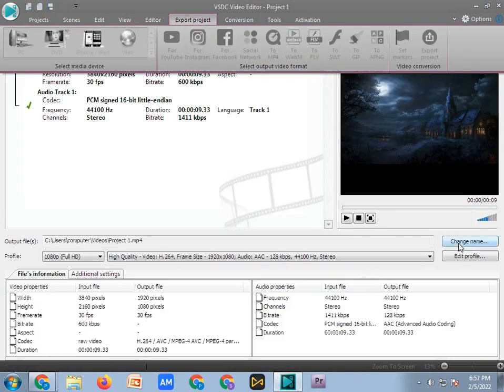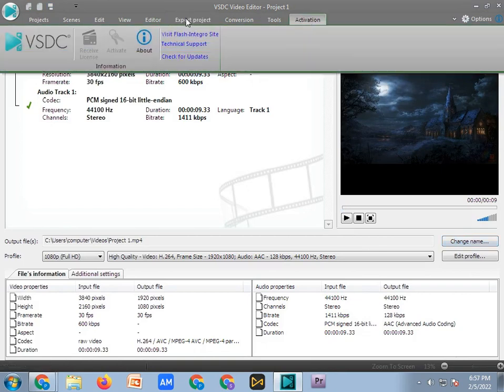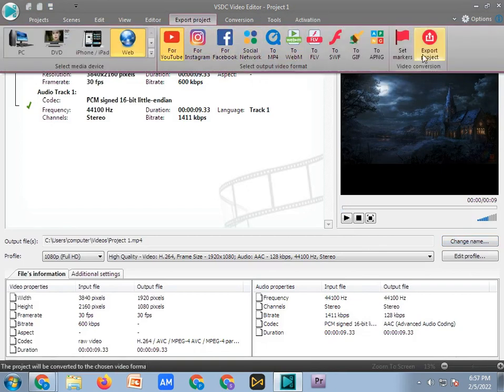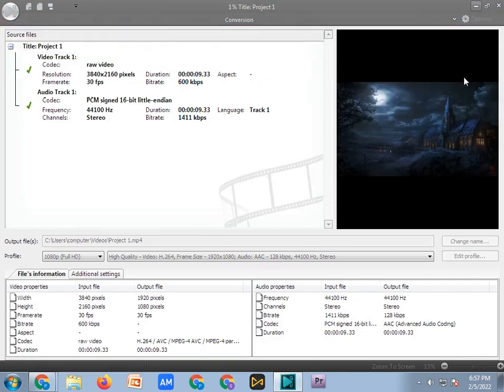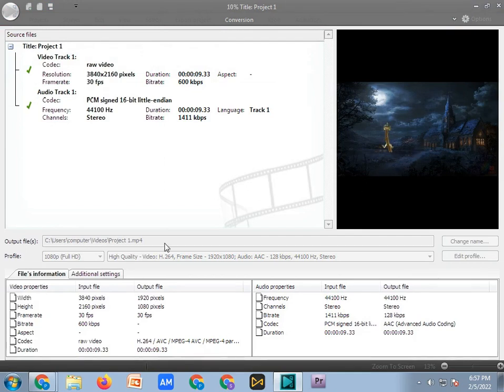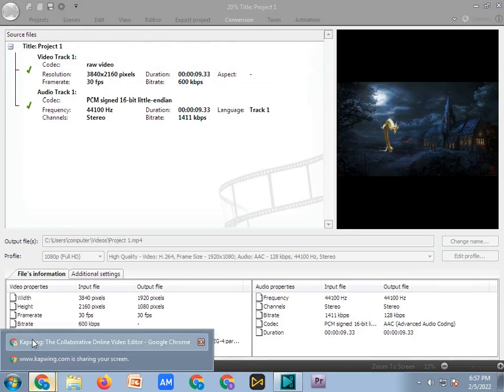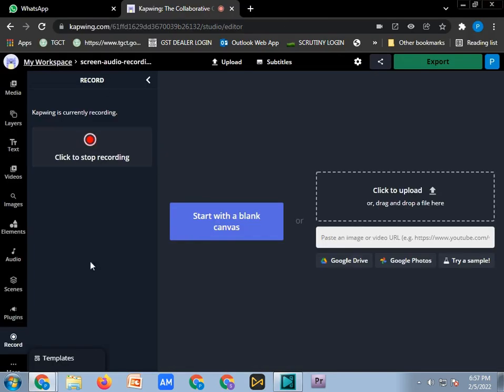If you want to export this project just click on export this one. Then you can change your export path, then click on export, then click on export project. It will take time and it will be exported. Thank you and have a nice day. Don't forget to like, share and subscribe to my YouTube channel. It would be grateful for me. Thank you.